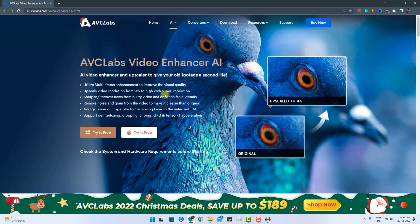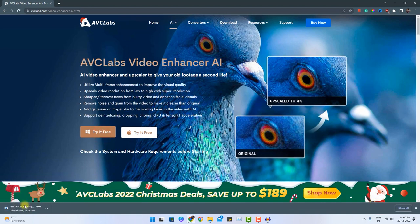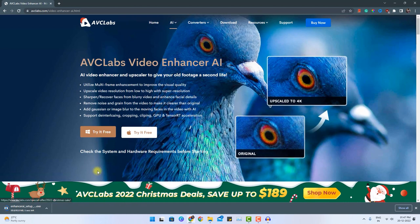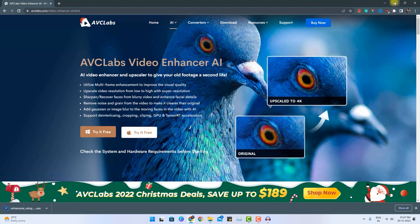To start with the application, you need to download it first. So you can click here and the download will start. There is an .exe file which will be downloaded to your download location. I have already installed this software, so let me skip to that part and show you the interface.